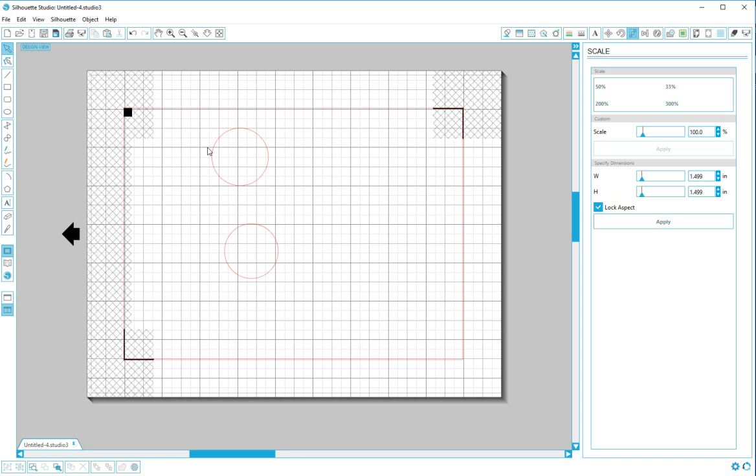Circular? I think that's right. Whatever. Anyway, that is how you make a perfect circle.